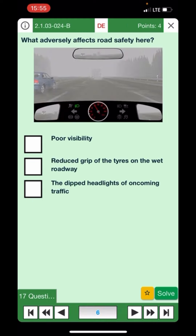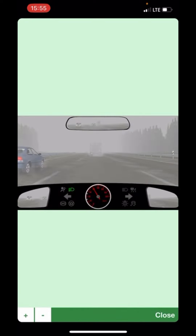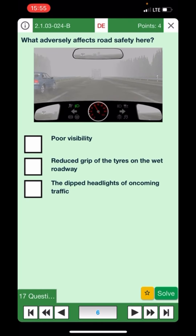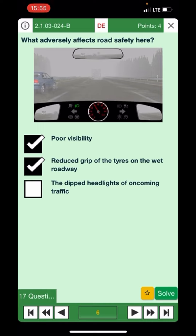Next question: What adversely affects road safety? Looking at the image, it's very foggy. The options — poor visibility: yes. Reduced grip of tires on the wet roadway: yes. Dipped headlights on and oncoming traffic: no, that will not impact safety negatively — it actually supports safety. That's our correct answer.